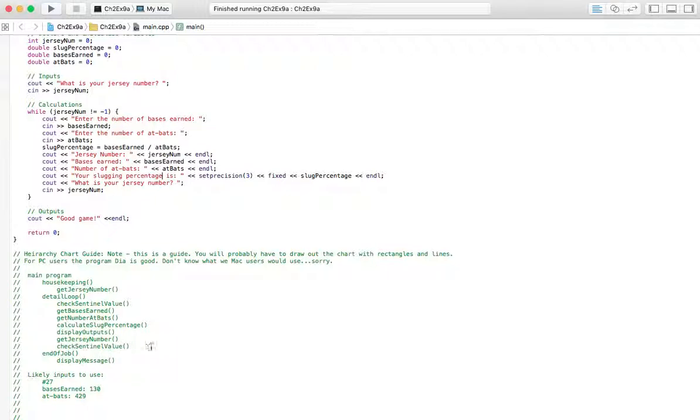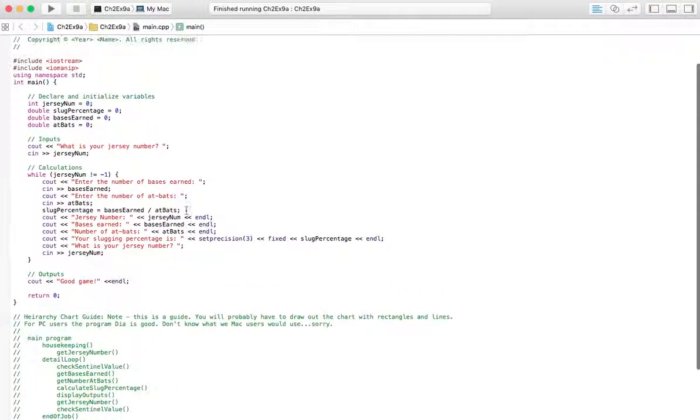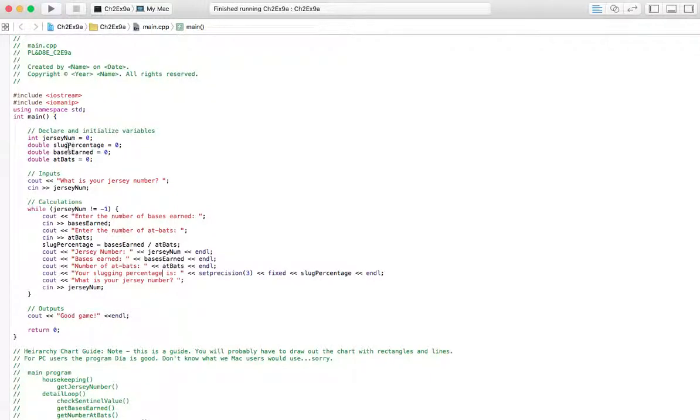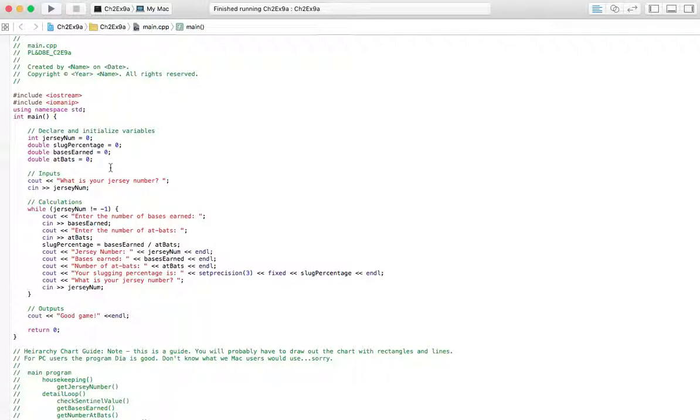And I don't think you need to display a message, but I just put it anyway. So let's go ahead and look at the code. I've got the start up here and then variables. I've got Jersey Number, slug percentage, bases earned, and at-bats. All initialized to zero. And those are pretty much the only variables we're going to need for this.